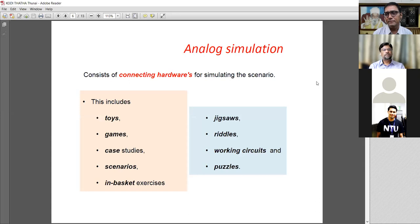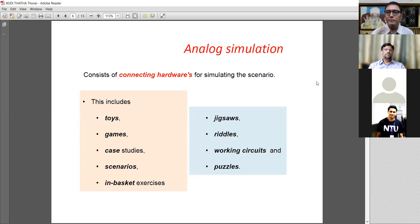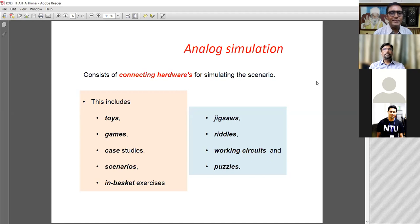Analog is a kind of hardware connectivity — like an analog watch with two needles going around a point. Analog is a real-time, hardware-based simulation. In our childhood, we learned a lot using toys, jigsaw puzzles, riddles, carrom, chess, and many games. All these gave us learning and developed us to a mature level. As we matured, real toys and games may not be available for everything, so we started using case studies, scenarios, in-basket exercises, working circuits — fluidic, air, pneumatic, electric circuits. All these things help us learn. This is analog simulation.